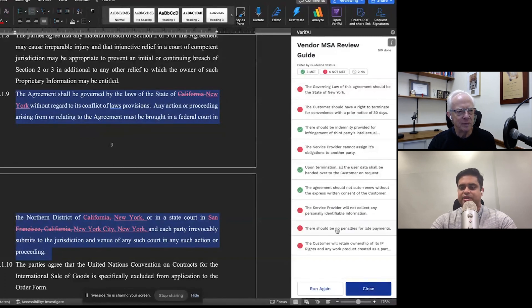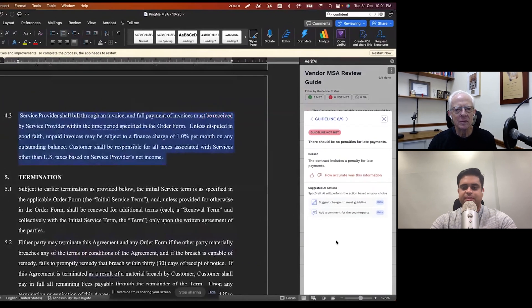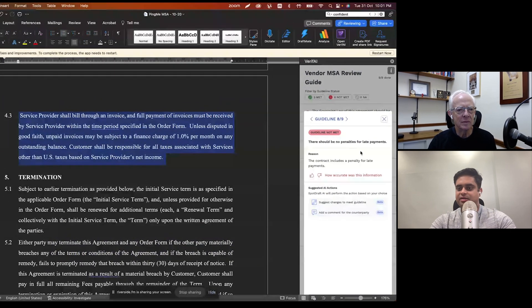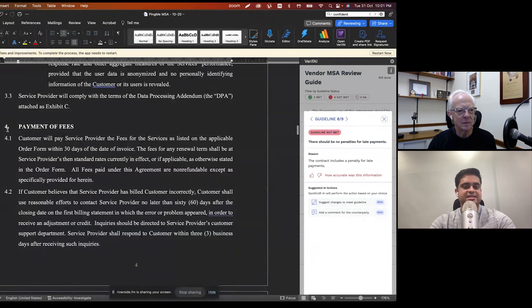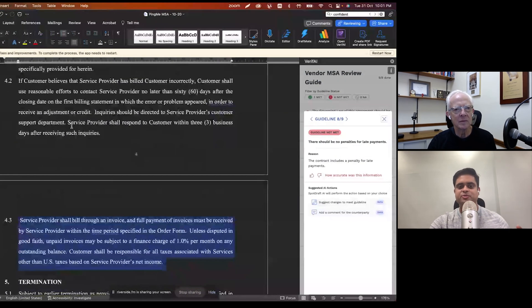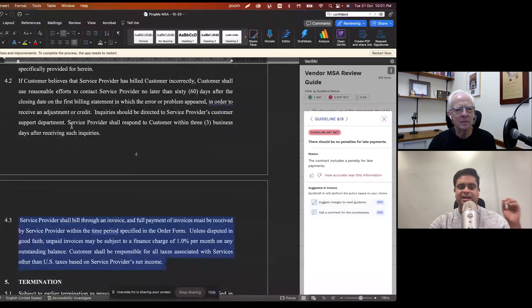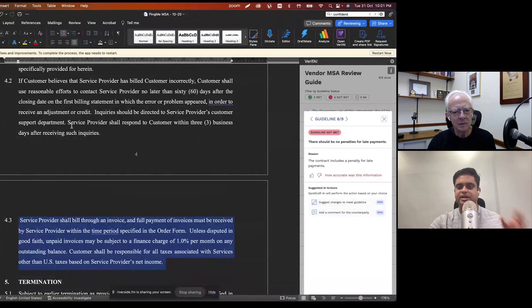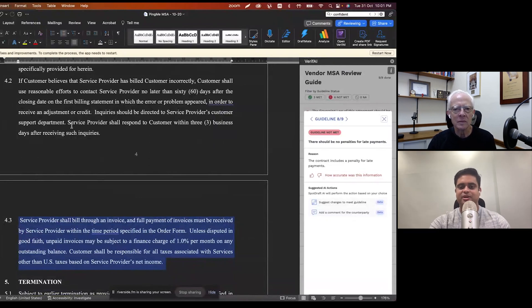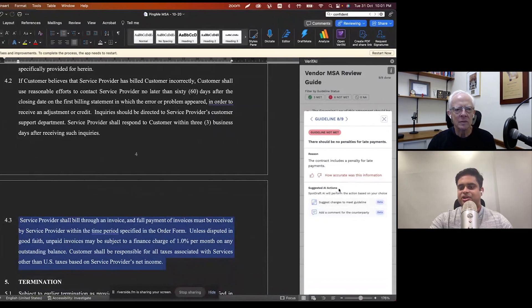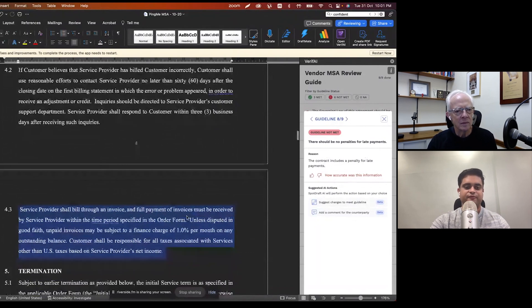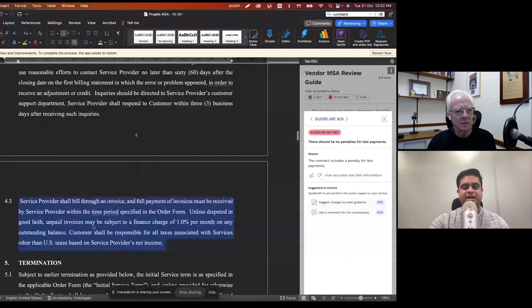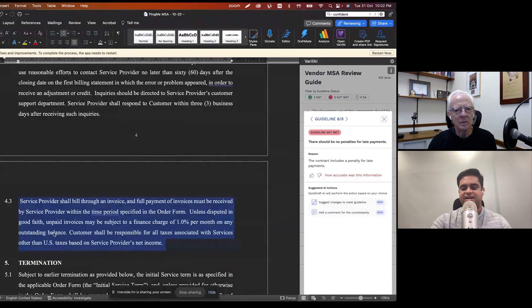Let's pick something else over here. So there should be no penalties for late payments. And it has gone ahead and taken me to the payment of fees. So a lot of our users who use Verify, they find this incredibly valuable. It sort of takes you to the relevant portion of the agreement really quickly. So you don't have to scan through everything to figure out where things are at and so on. And it's saying that it includes a penalty for late payments. So that's also mentioned here. Unless disputed in good faith, unpaid invoices may be subject to a finance charge of 1% per month on any outstanding balance.